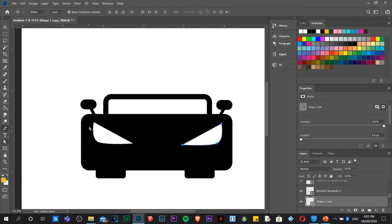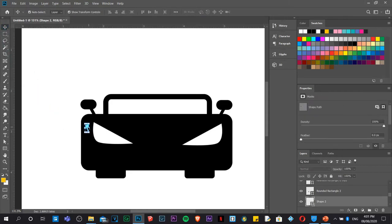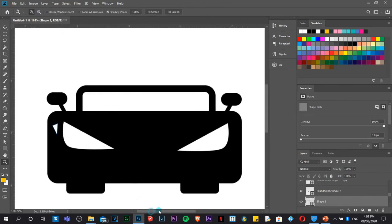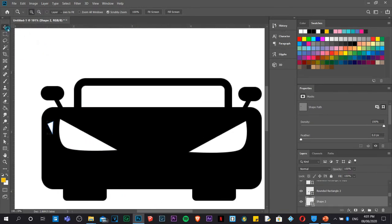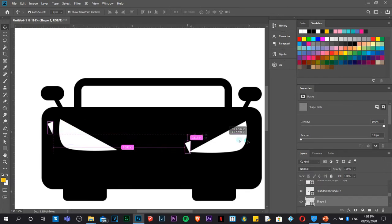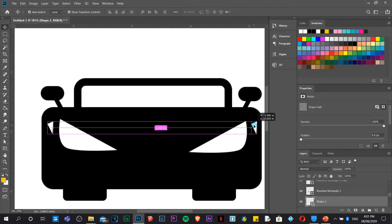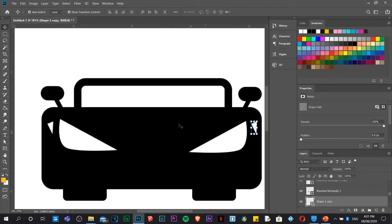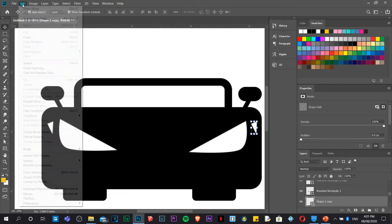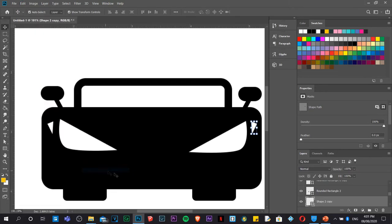Using the Pen tool again, create a small enhancement on one side of the car. To duplicate it, hold Alt on the keyboard — Photoshop will show a guiding line automatically. Drag it to the other side, then go to Edit > Transform > Flip Horizontal. You don't need to be very particular about perfection at this stage.